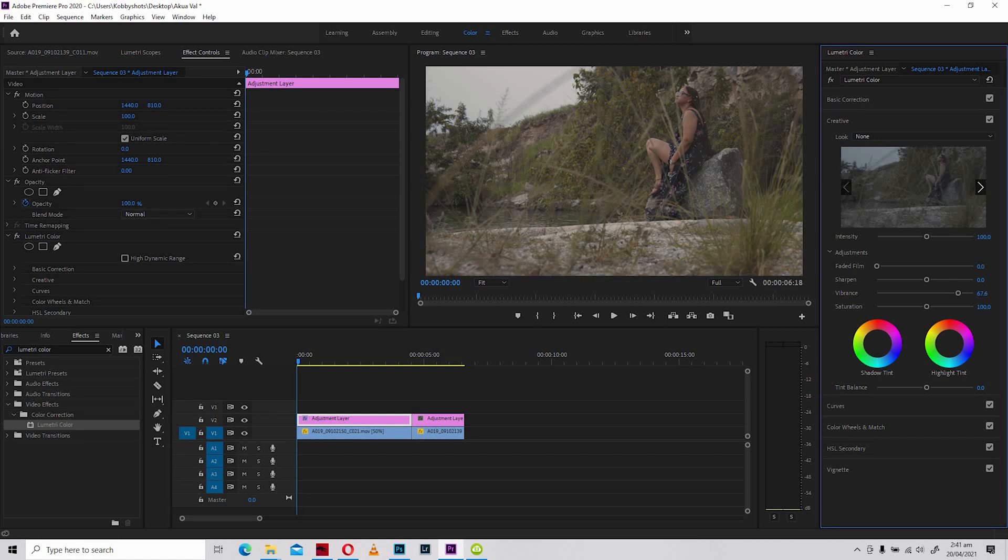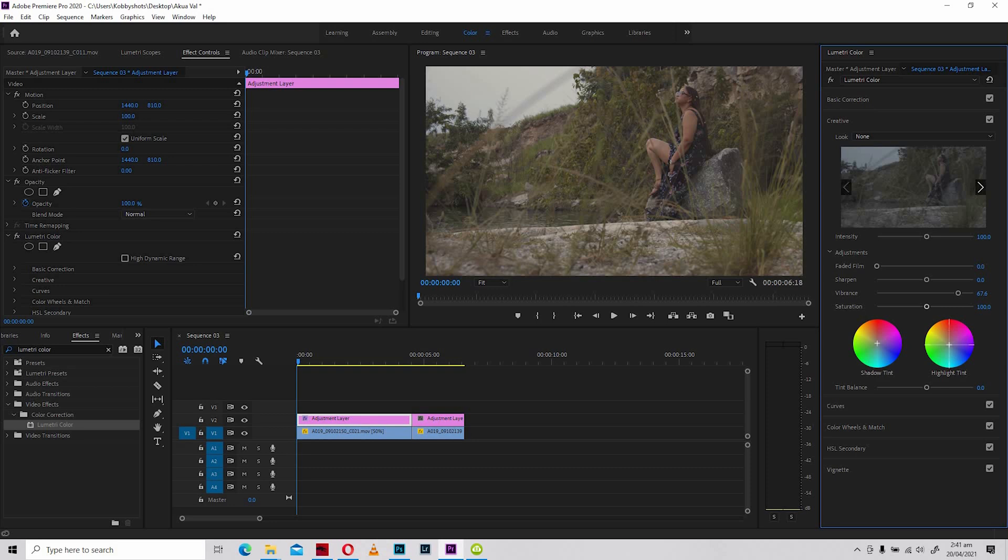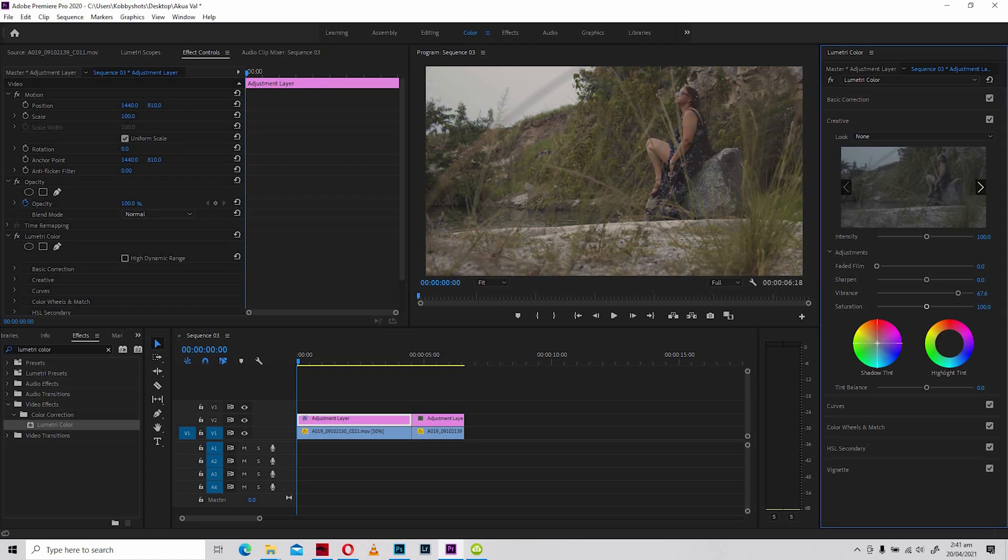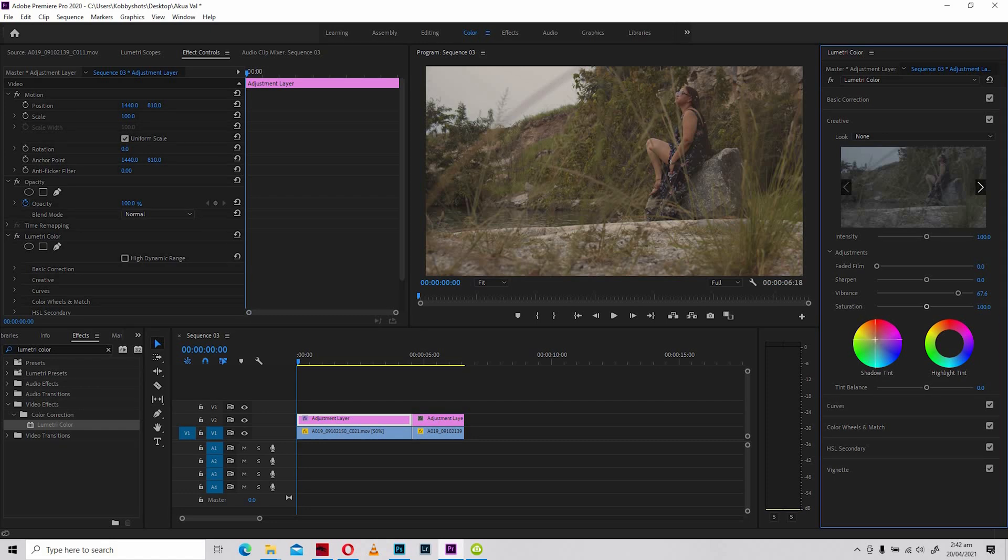Once I have my vibrance set up right, I'm going to move down to shadow tint and highlight tint. What I'm going to do over here is I'm going to push in some colors into the shadows and also push some colors into the highlights. With the shadows, I'm going to push a little bit of warmth into the shadows to maintain the sunset feel that I wanted to have. You realize that it is popping out and it's giving some nice warm tones to the shot.